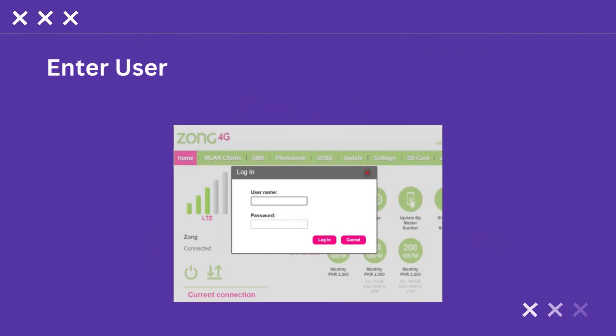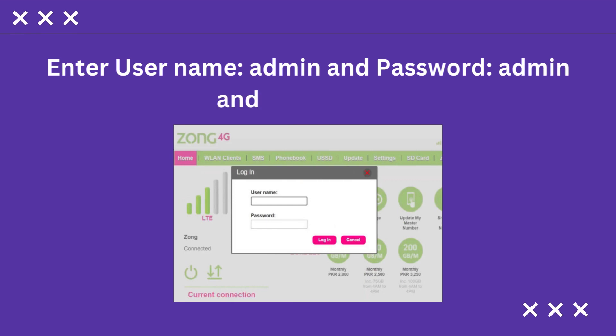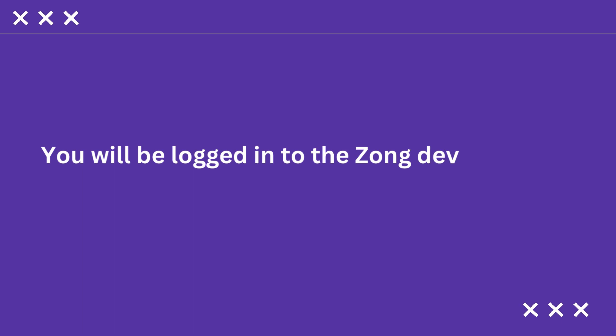Enter username admin and password admin, and click Login. You will be logged into the Zong device portal.